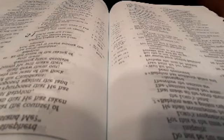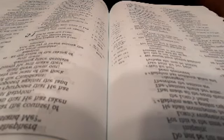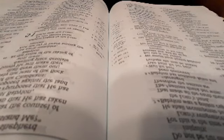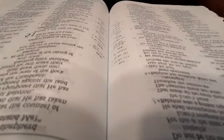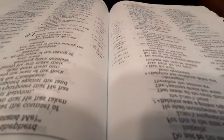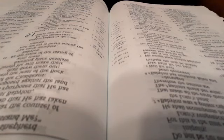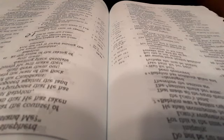Therefore hear the counsel of the Lord that he has taken against Babylon, and his purposes that he has proposed against the land of the Chaldeans. Surely the least of the flock shall draw them out. Surely he will make their dwelling place desolate with them. At the noise of the taking of Babylon the earth trembles, and the cry is heard among the nations.